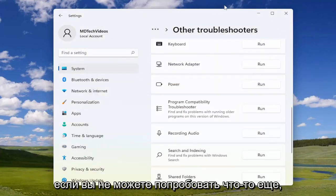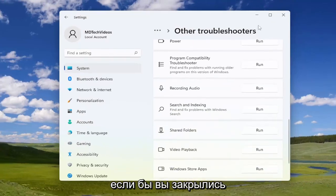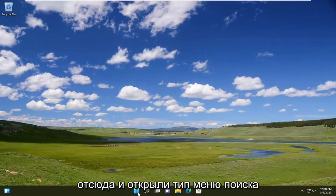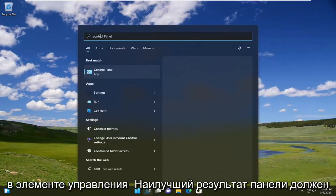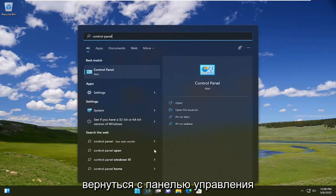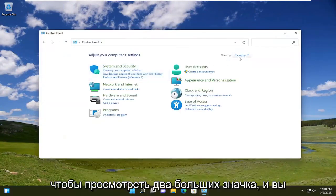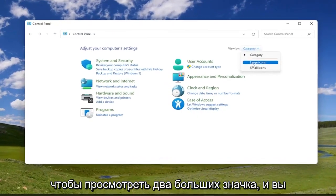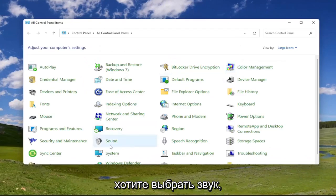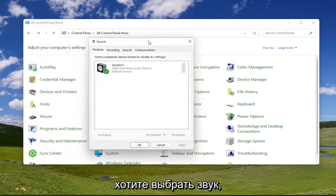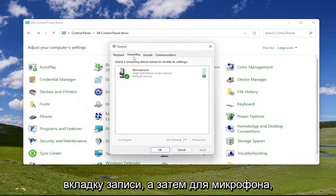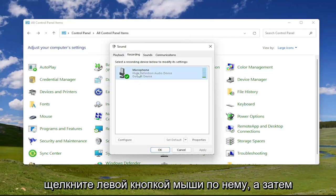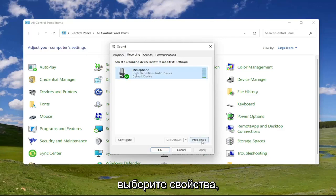If not, something else you can try here as well would be if you were to close out of here, you can open up the search menu, type in control panel. Best result should come back with control panel. Go ahead and open that up. Set your view by to large icons, and you want to select sound. Select the recording tab, and then for microphone, left click on that and then select properties.